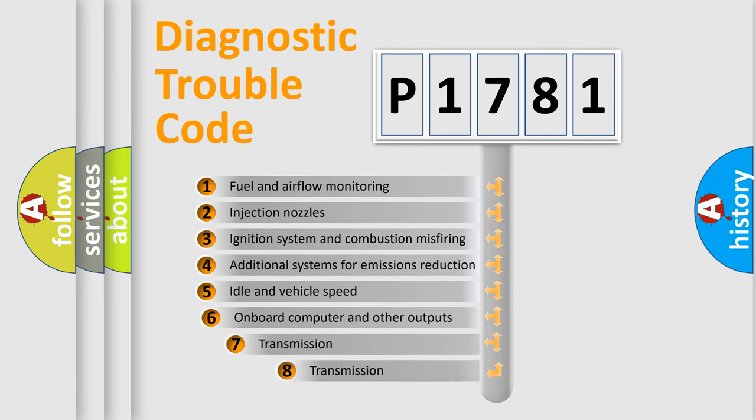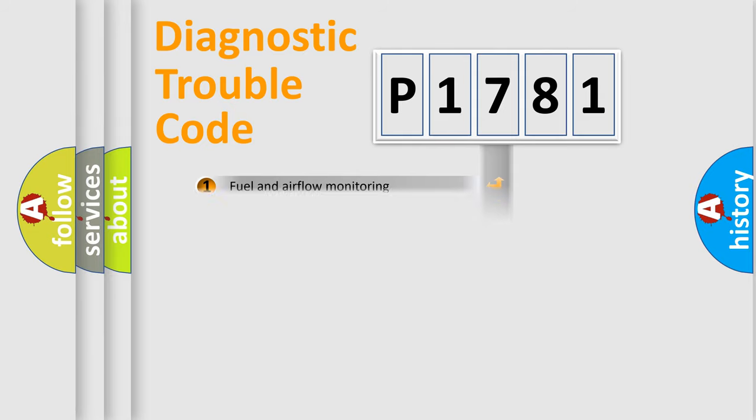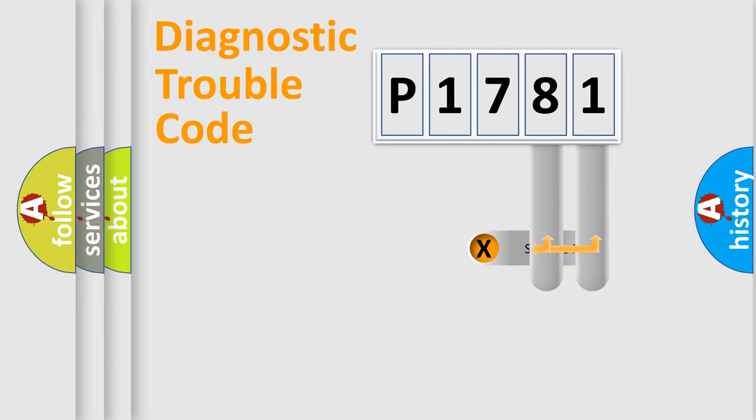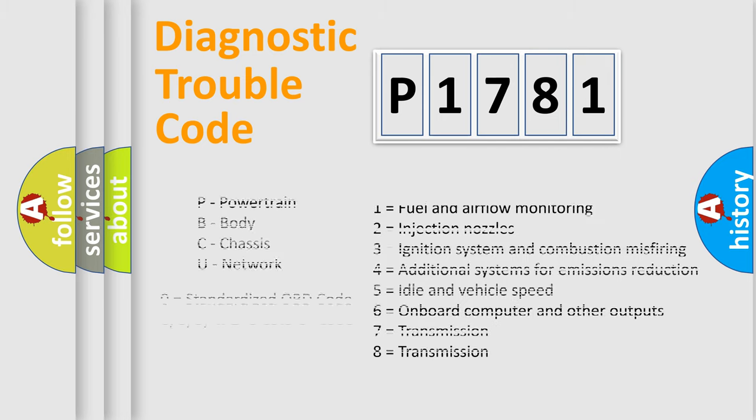The third character specifies a subset of errors. The distribution shown is valid only for standardized DTC codes. Only the last two characters define the specific fault of the group. Let's not forget that such a division is valid only if the second character code is expressed by the number zero.